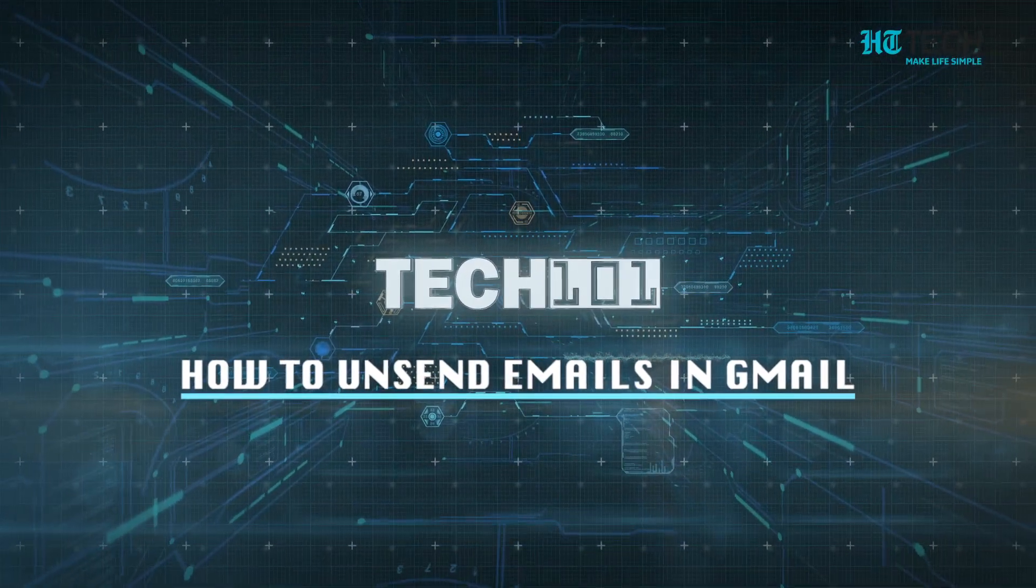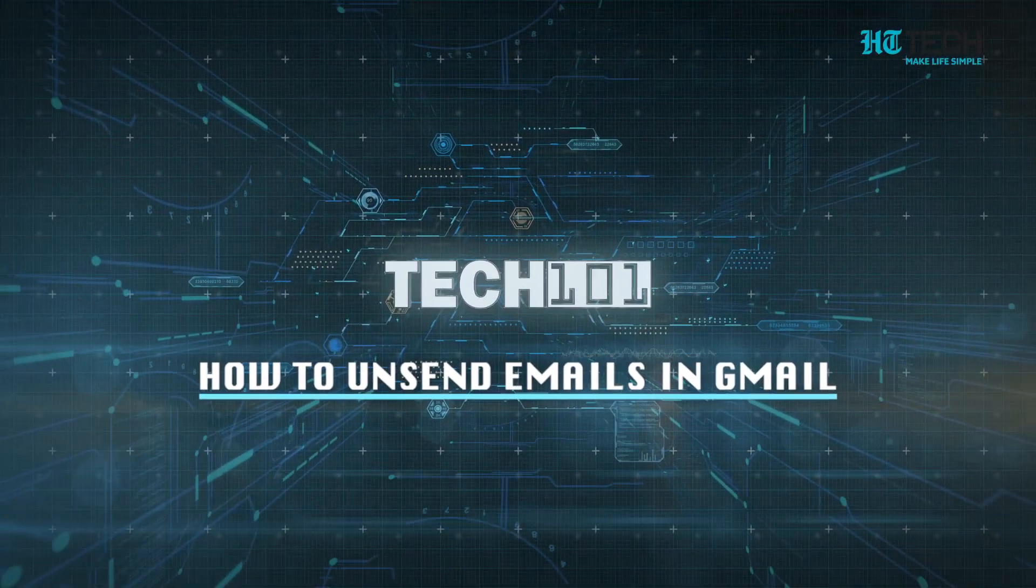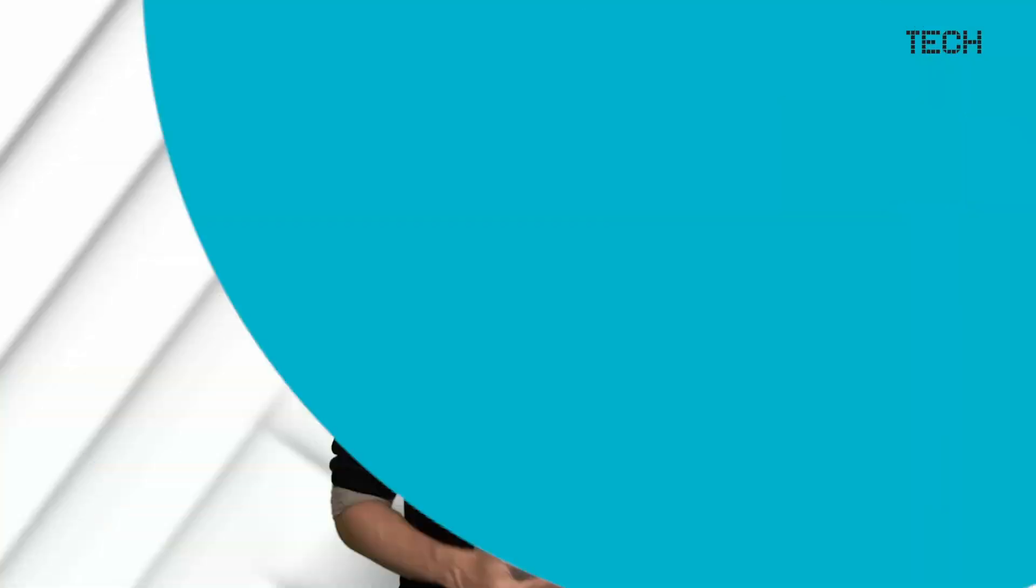Let's have a look at how to unsend emails in Gmail.